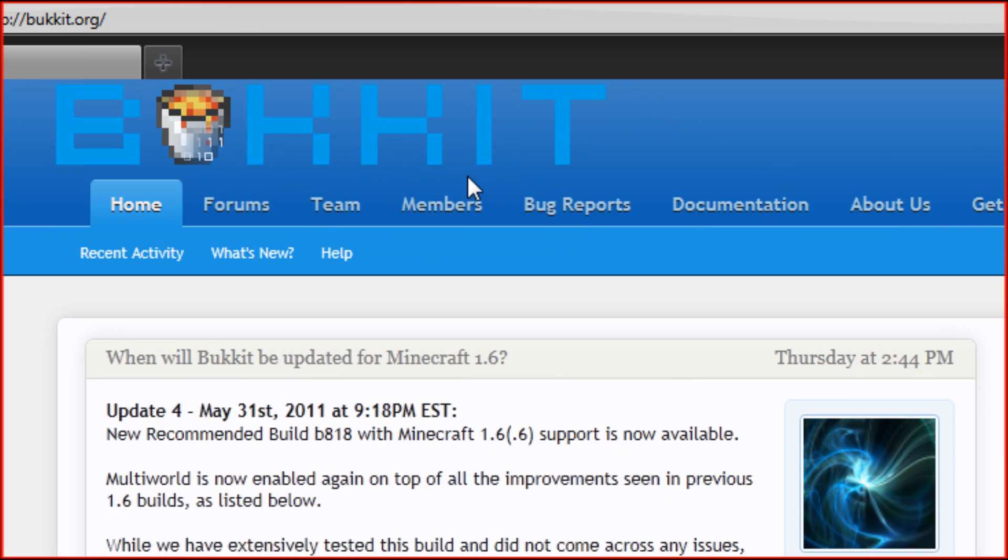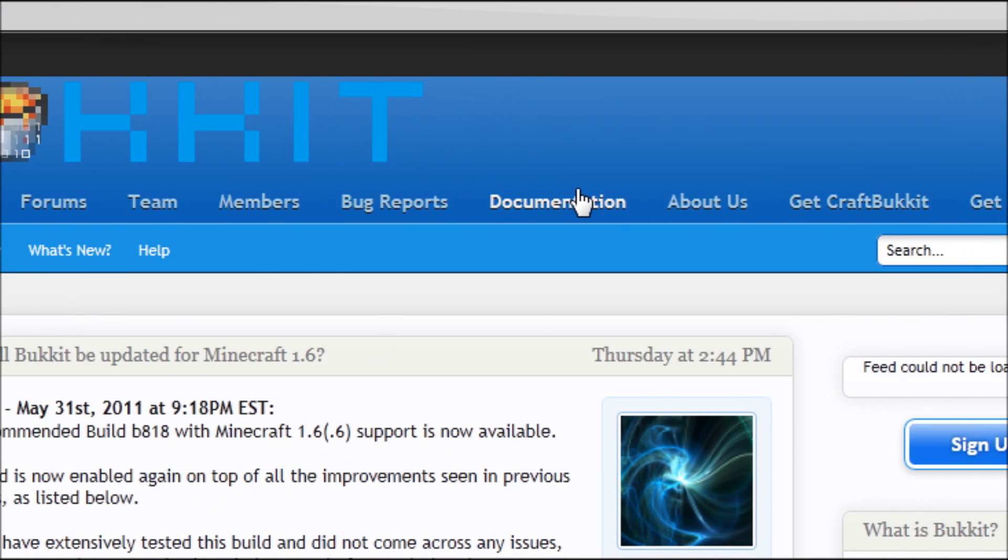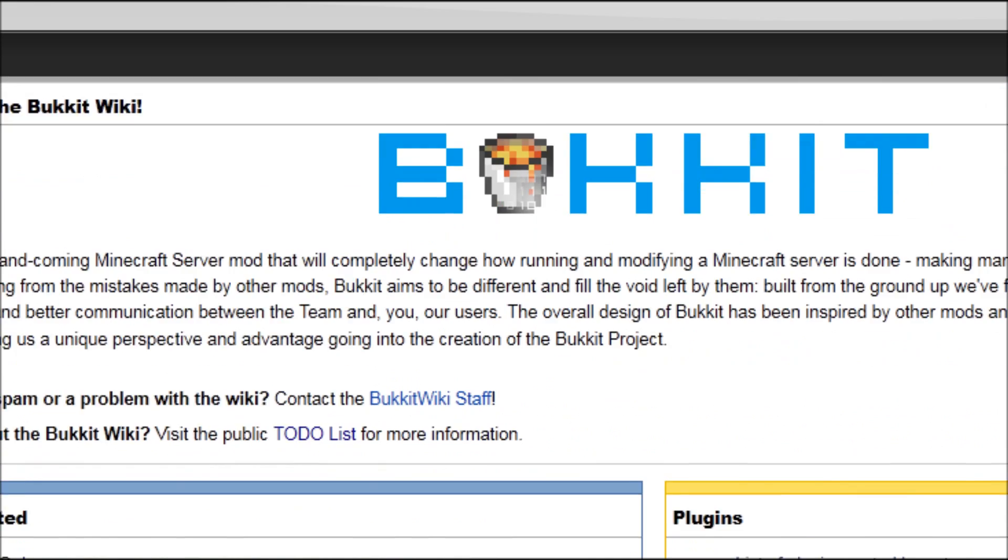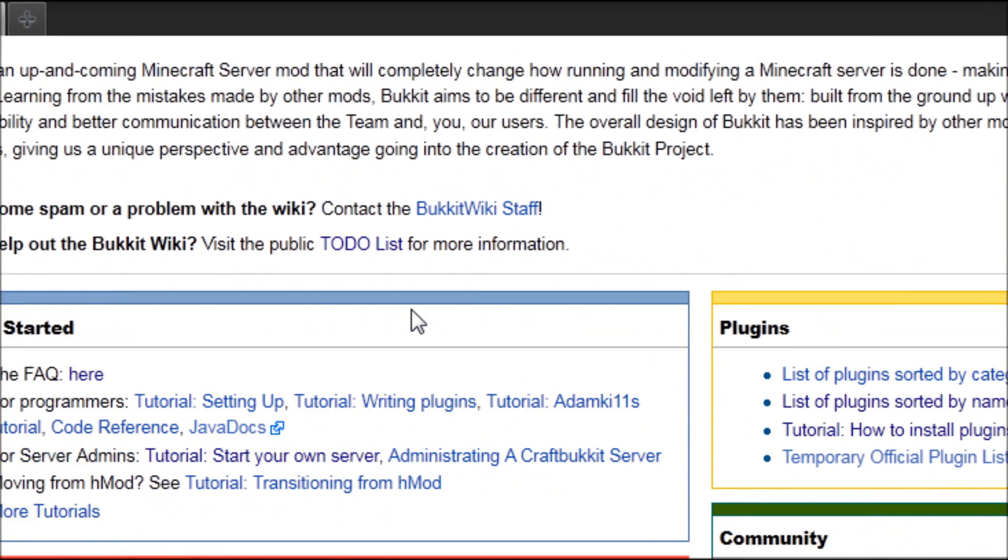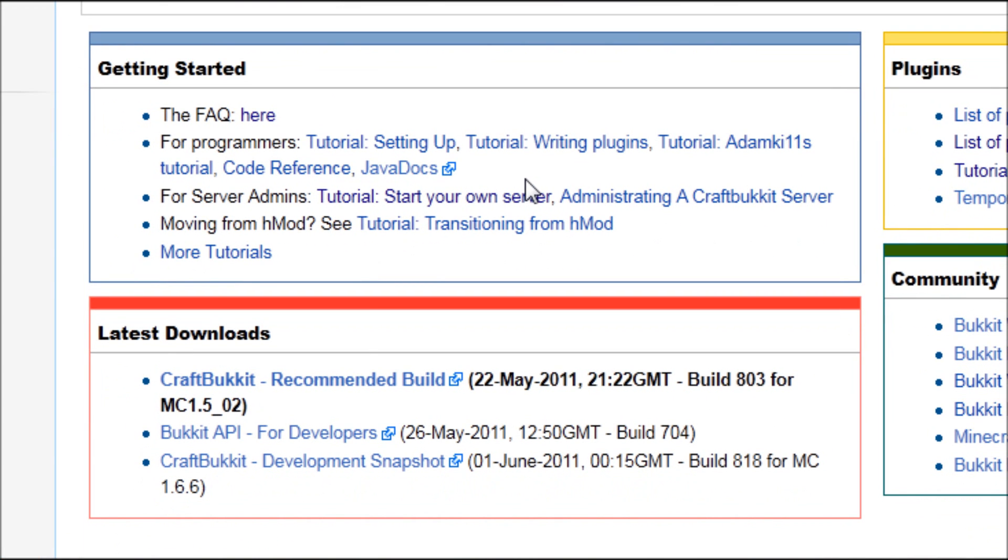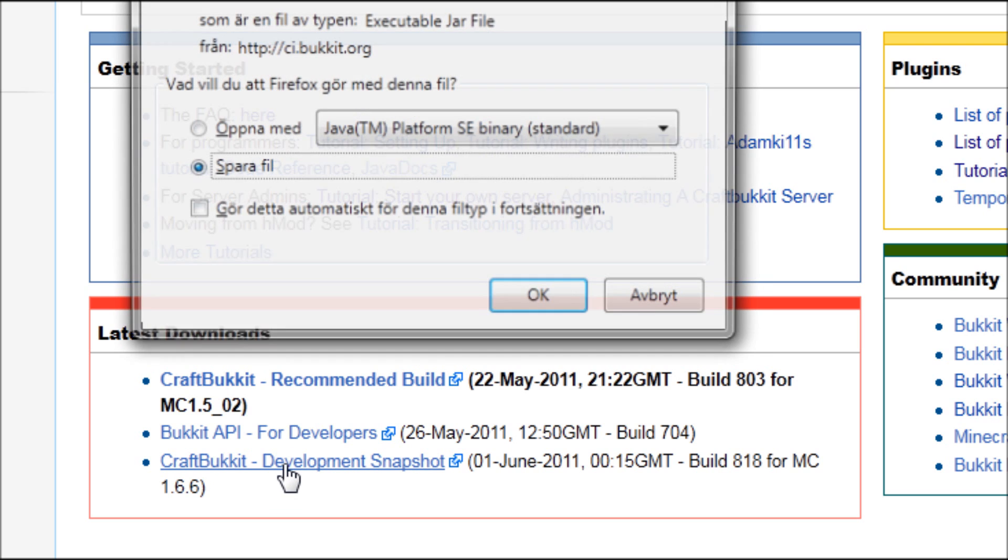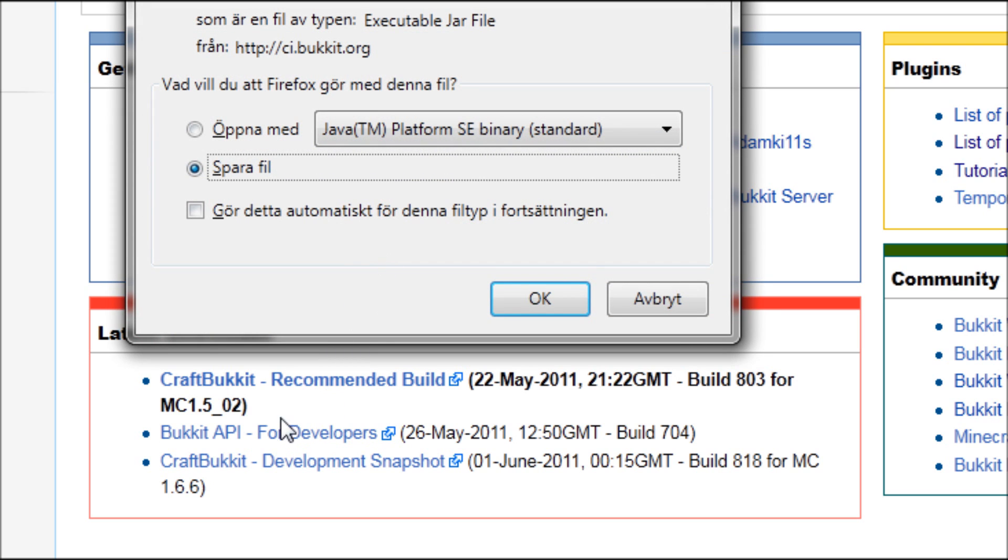You're going to go to documentation, and after that you're going to download the latest one. This is build 818 at the moment, the latest one. They recommend build 803, but that build is for Minecraft 1.5.